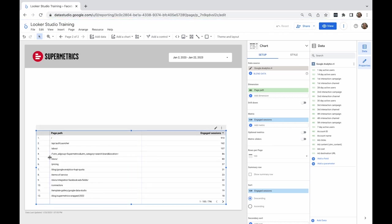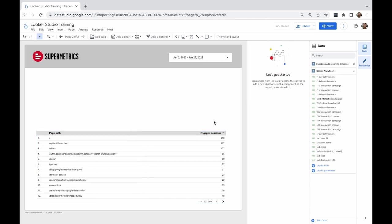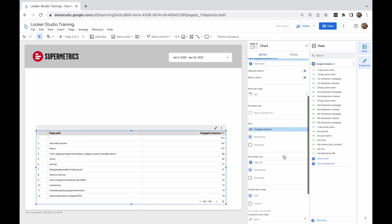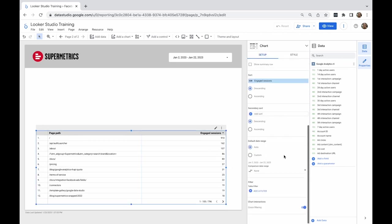The blog URL always contains the word blog, so I can use a filter to narrow down the data. To do so, I need to go to Setup, scroll down, and click Add a filter.